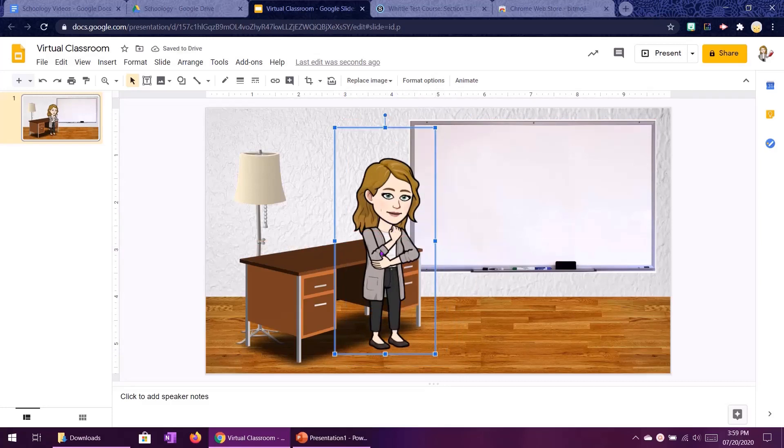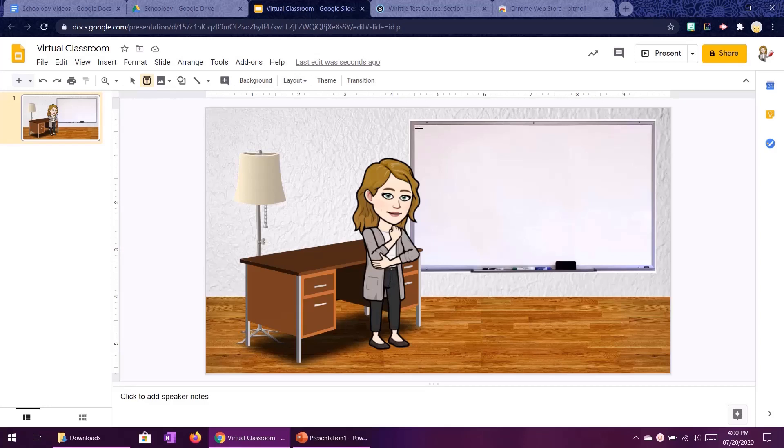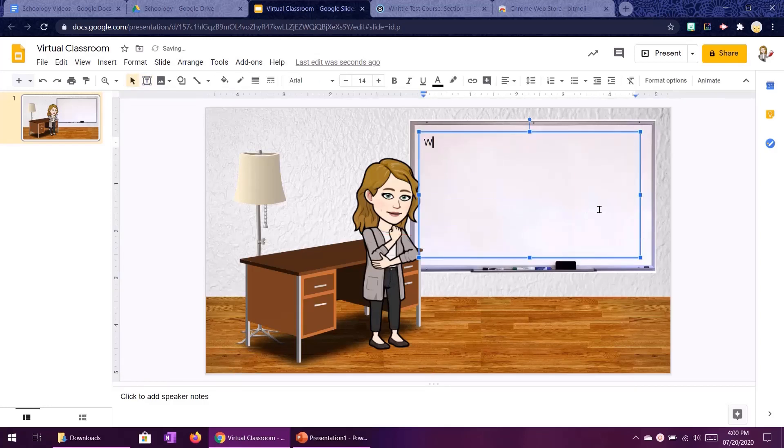To get the character looking somewhat the right size because while I am short I am not that short. And here we are, I've got a whiteboard, a desk, a teacher and a lamp. Now to add some text we're going to click on this text box over here, drag a box over the whiteboard and I'm just going to type a message like welcome to sixth grade.